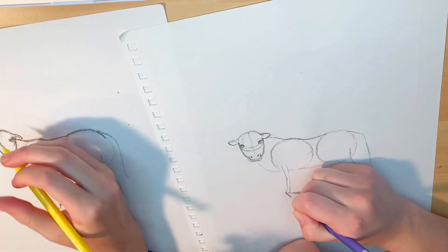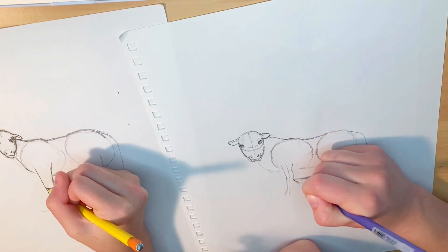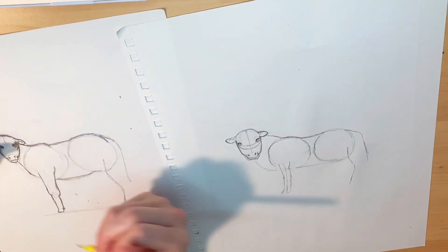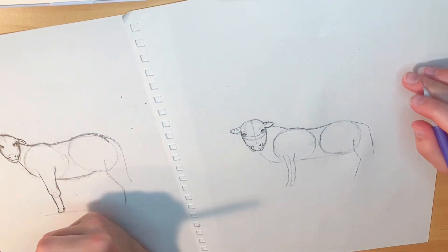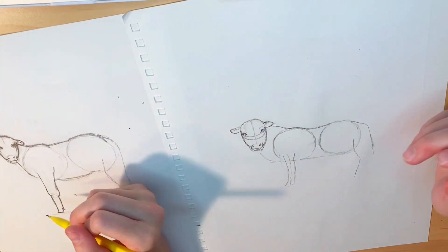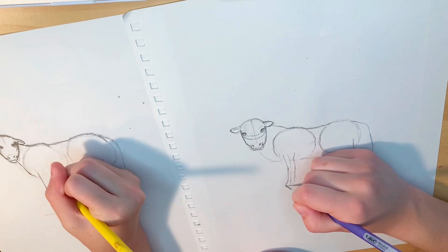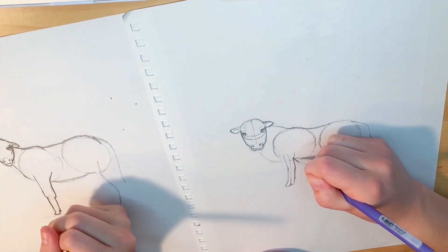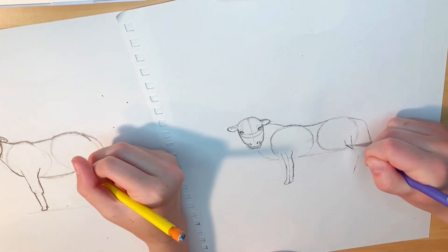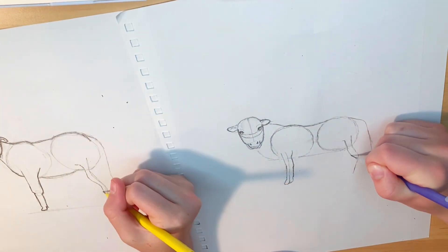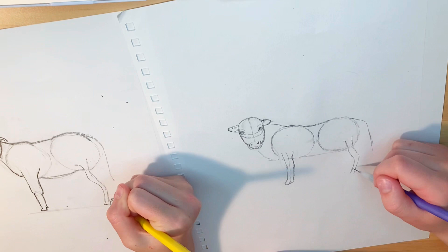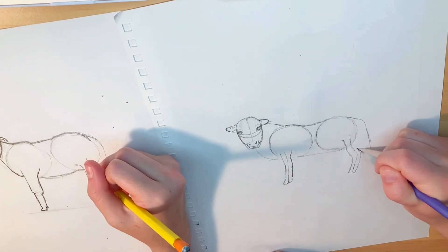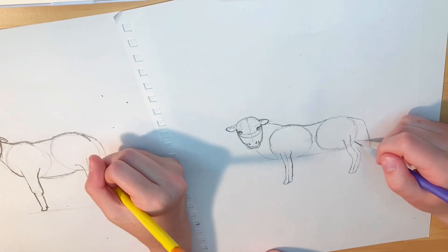As you can see, we're just continuing to get everything more permanently drawn on. I'm on the right and I kind of messed up on the legs, but we don't have to talk about that.